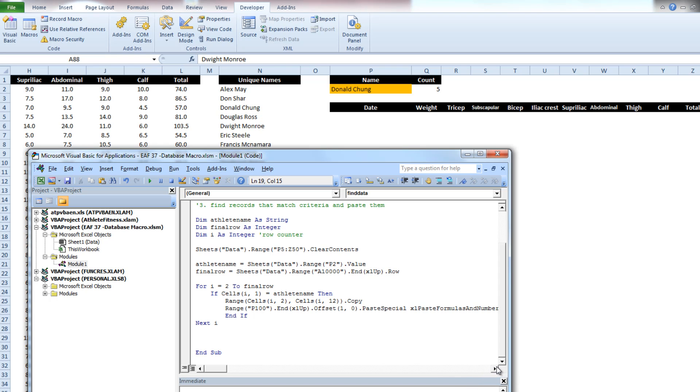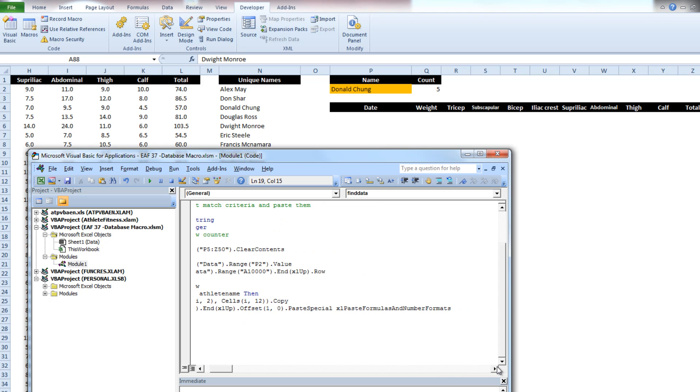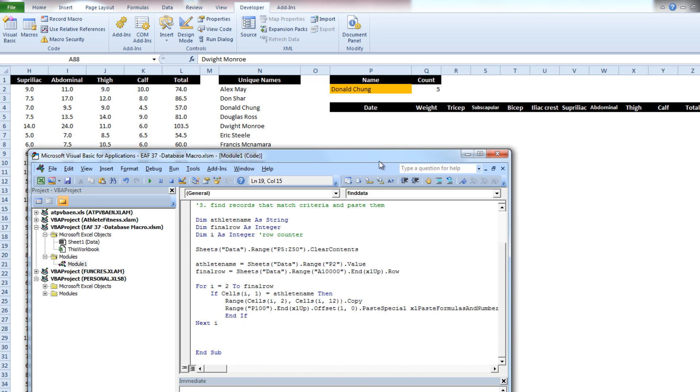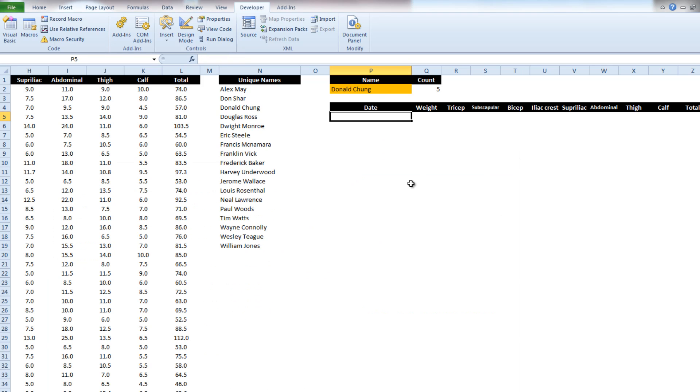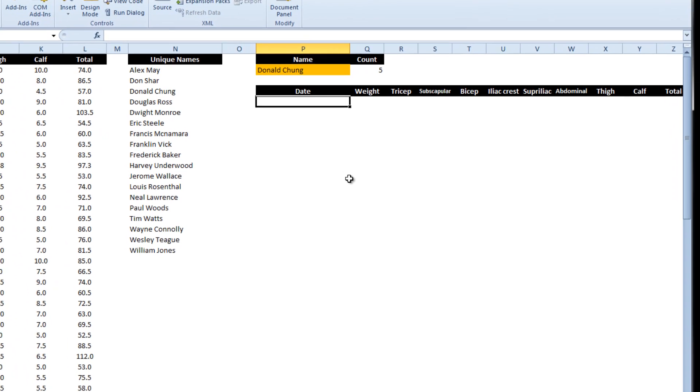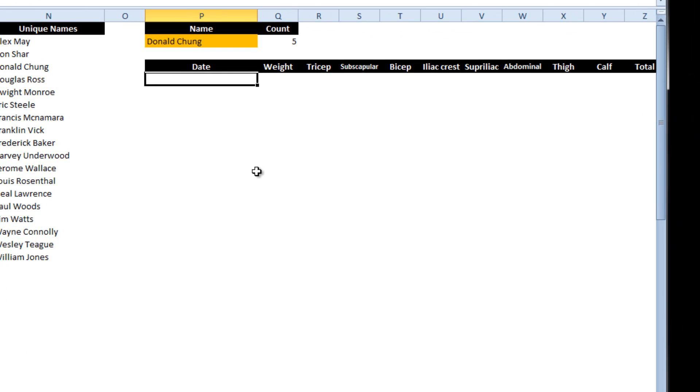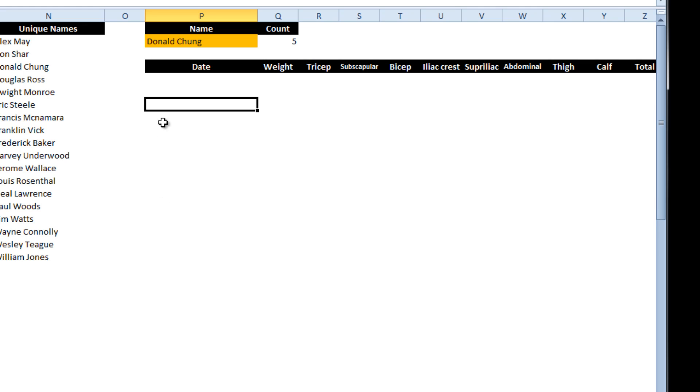So where we want to paste it is over here, and initially the first record that we find that matches our criteria we're going to paste here, the next one we're going to paste here, the next one we're going to paste here, until there's no more.